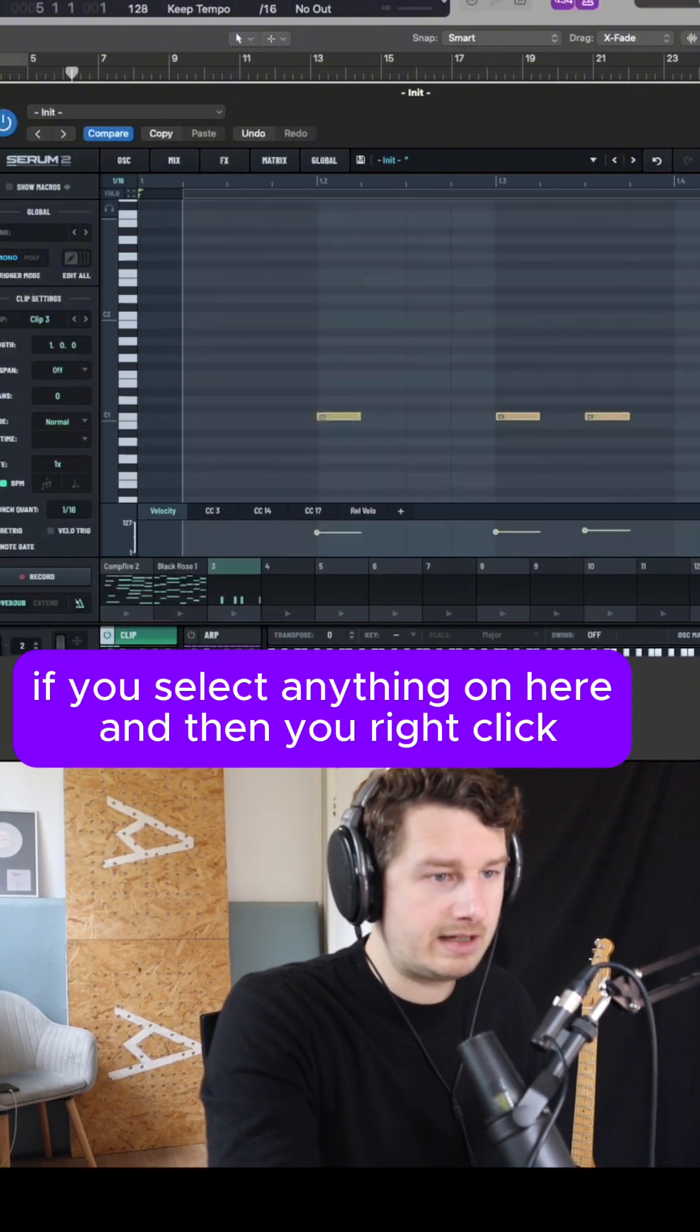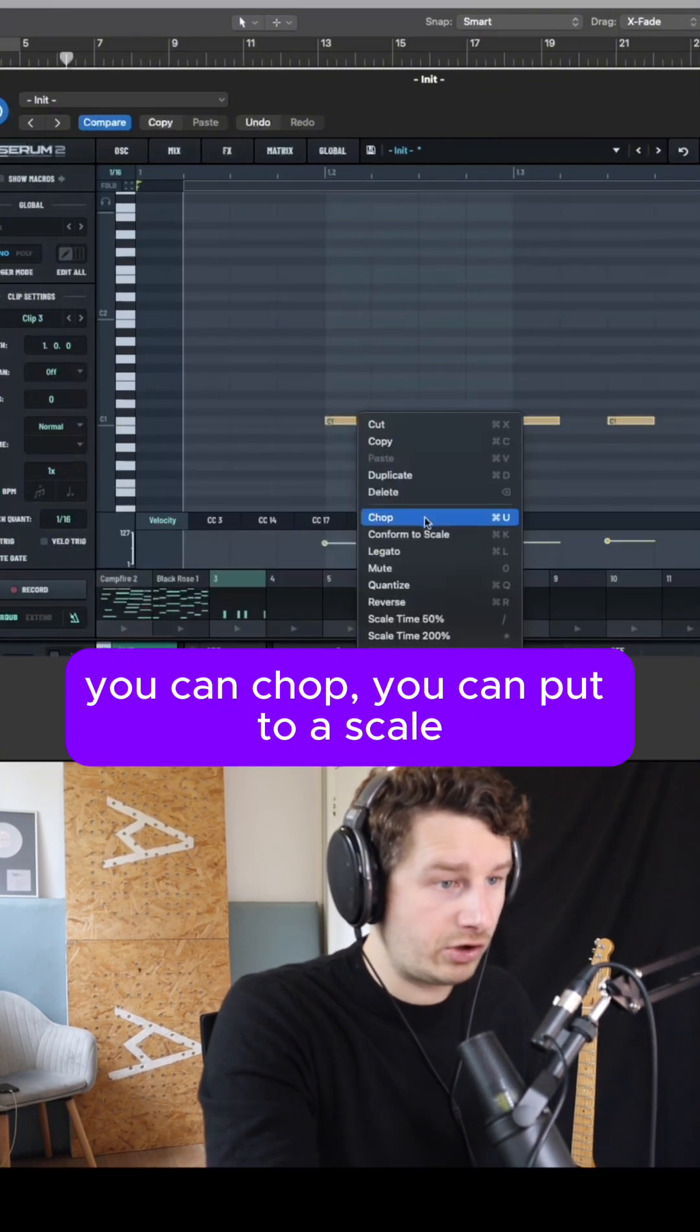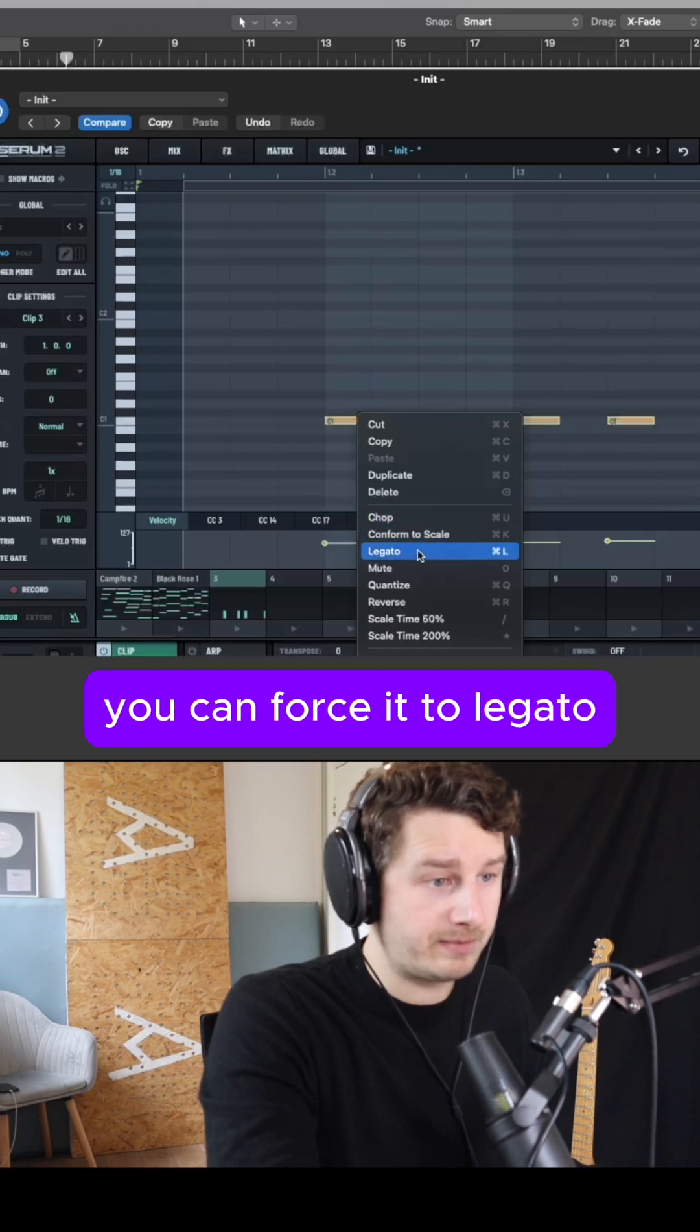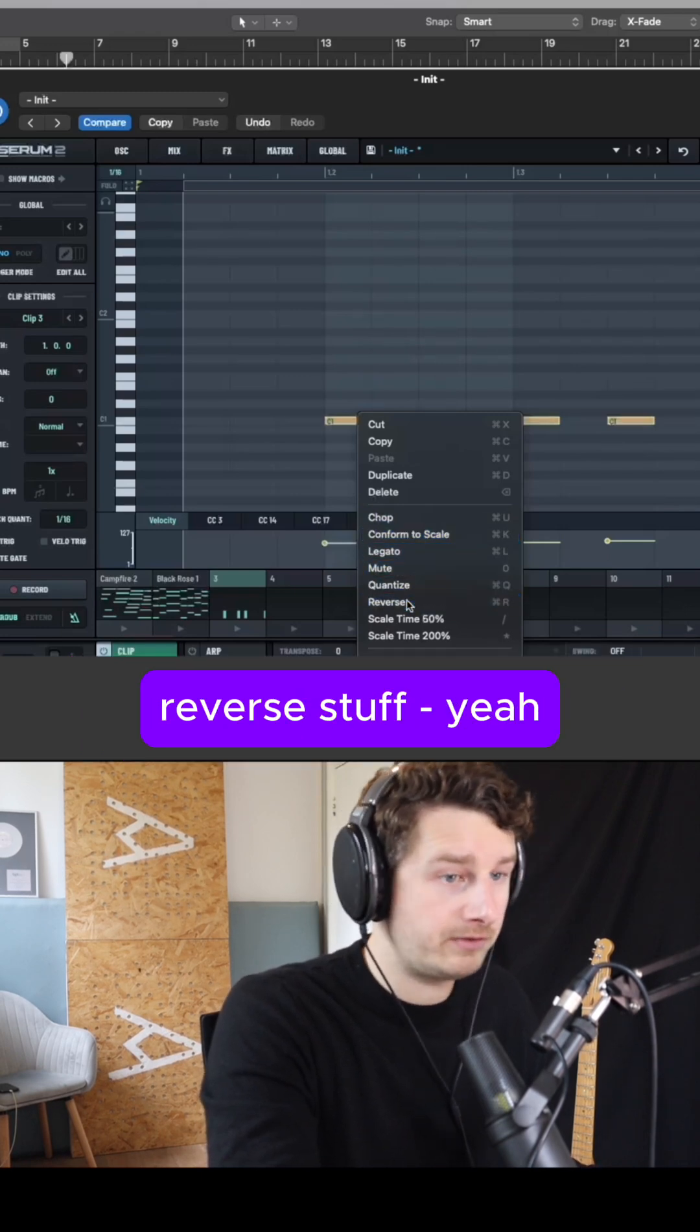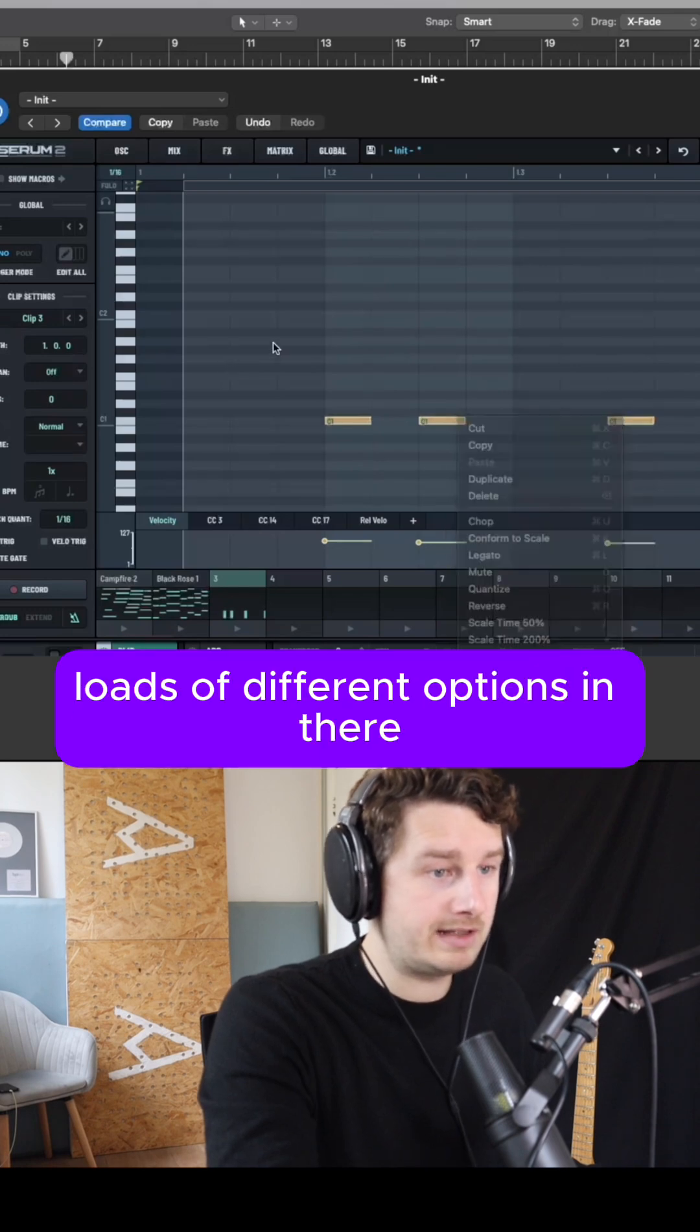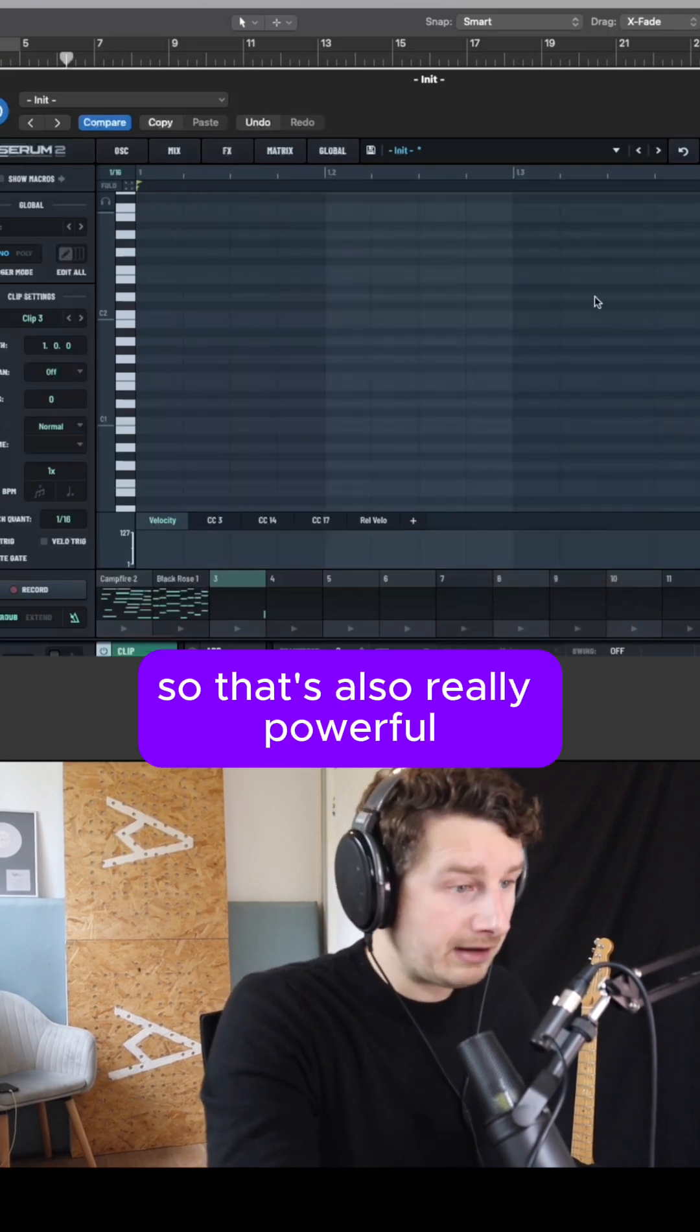If you select anything on here and then you right click, you can chop, you can put to a scale, you can force it to legato, mute stuff, quantize stuff, reverse stuff. Yeah, loads of different options in there so that's also really powerful.